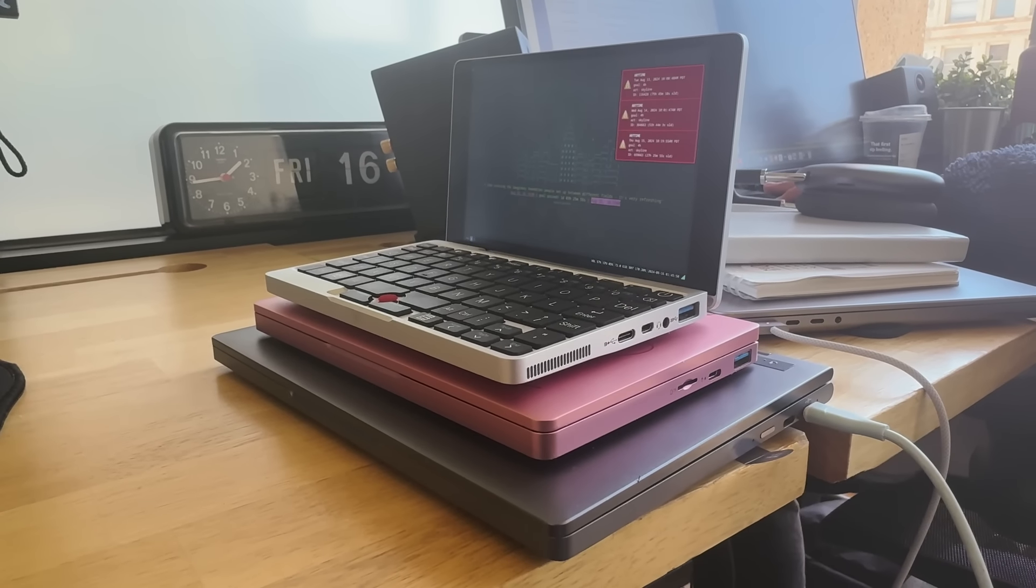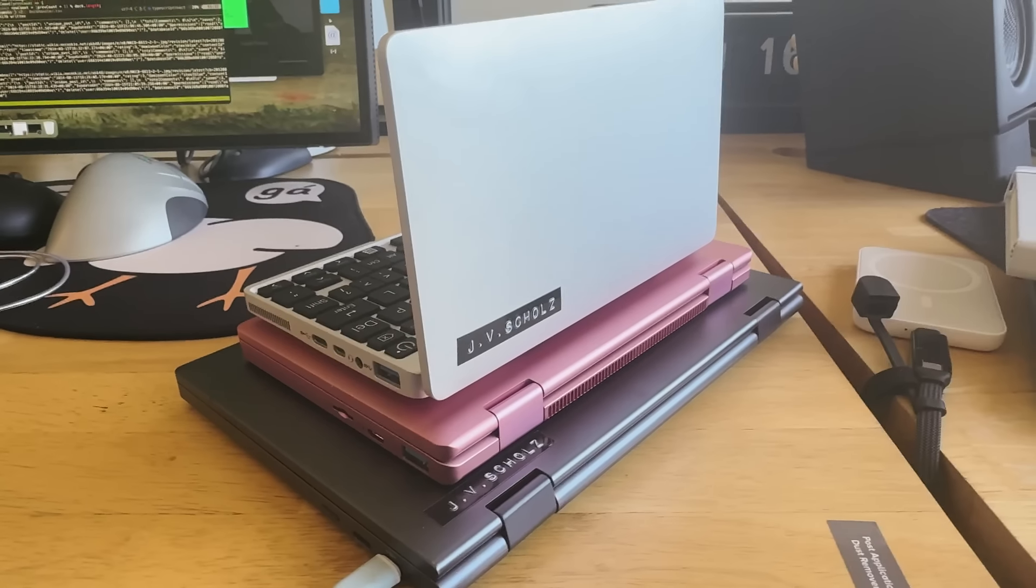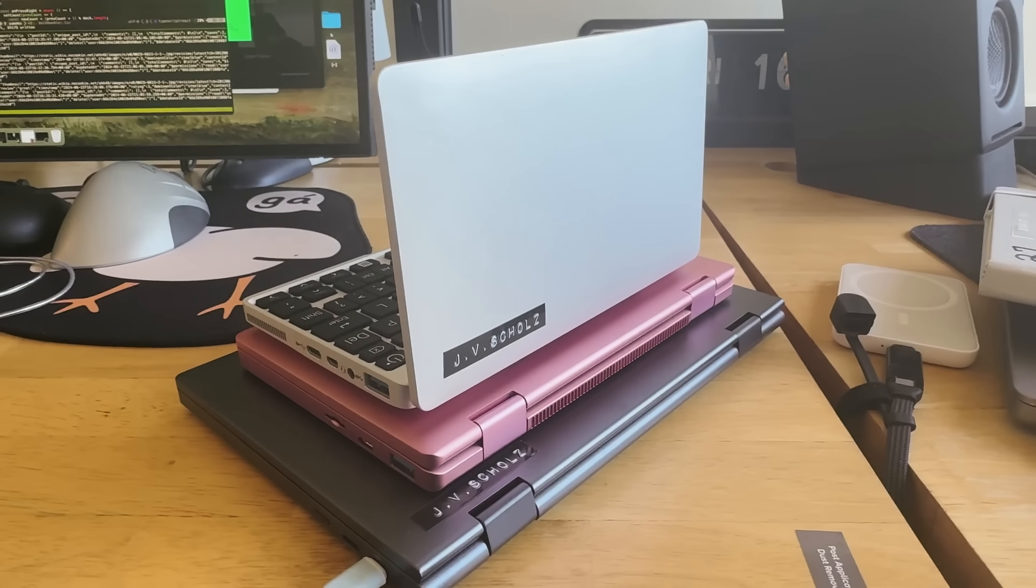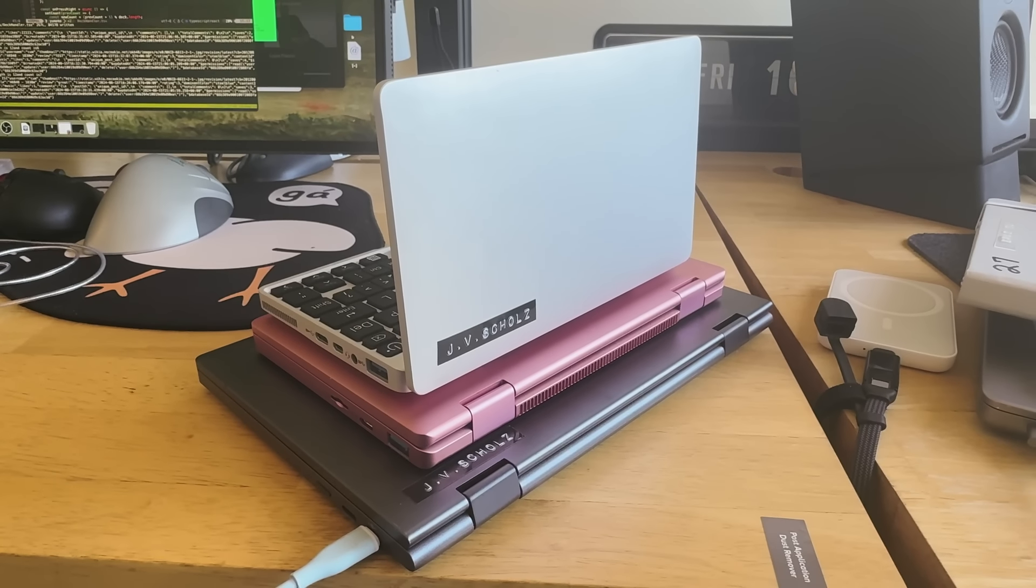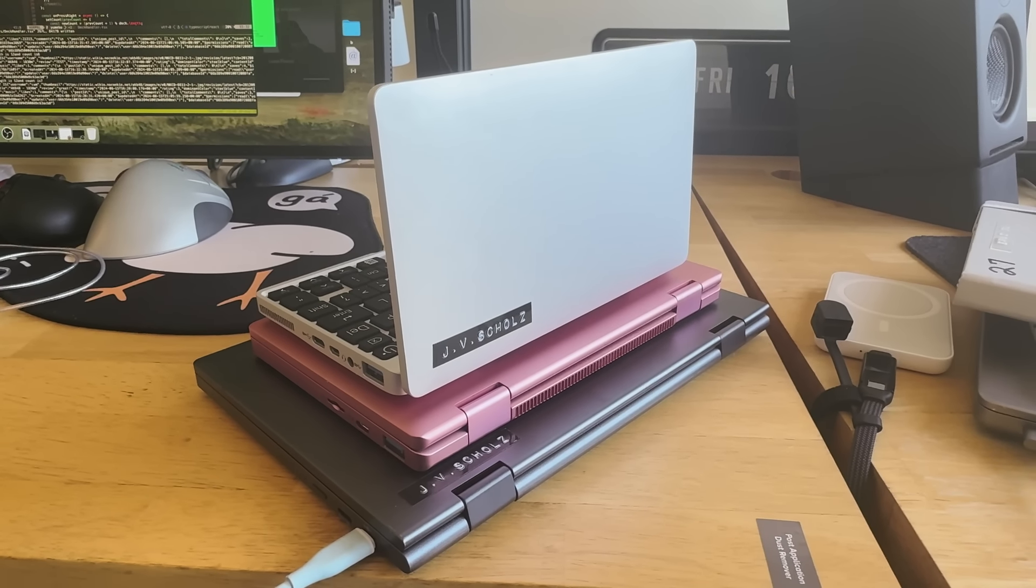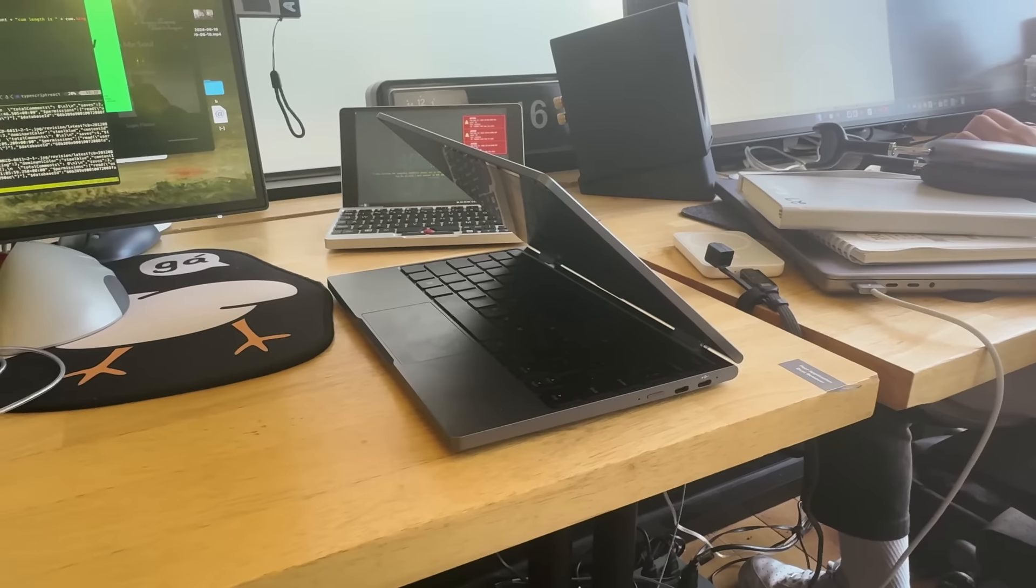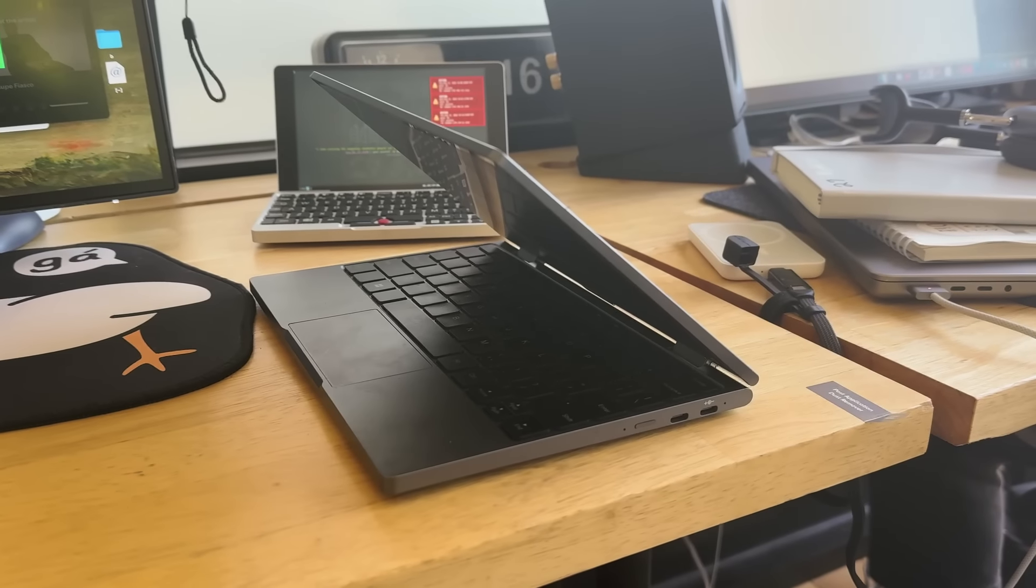It's really cute, but it only has an Atom x7 and 8 gigs of DDR3 with eMMC storage, which is like SD card level of speed. It's super potato and nowadays I kind of just use it on the side of my computer.